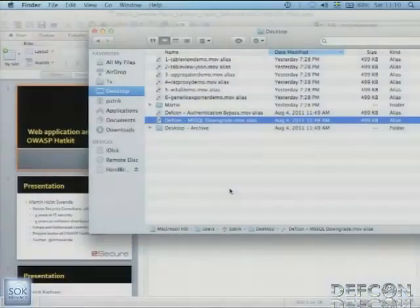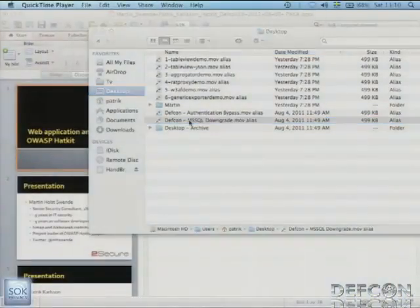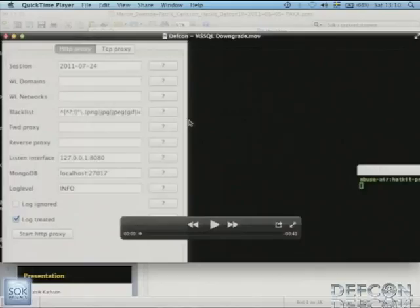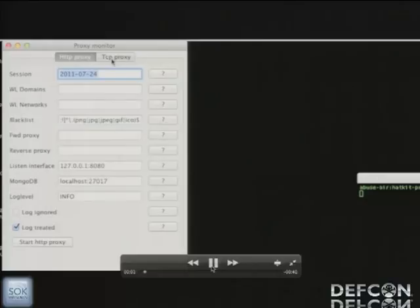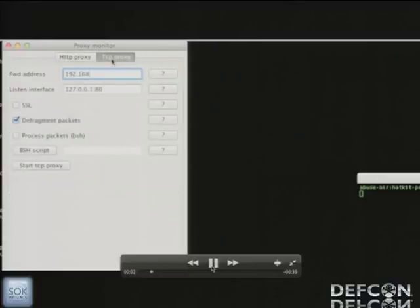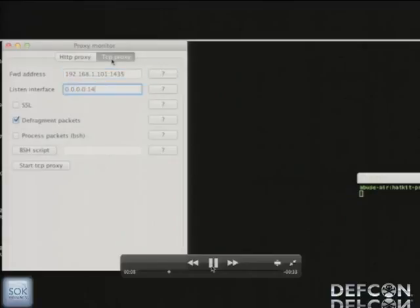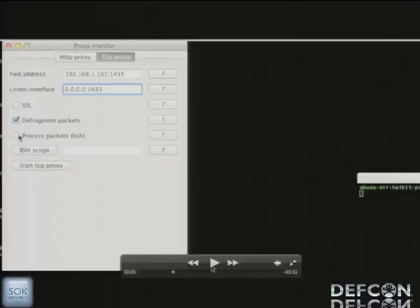So this is what the user interface looks like. What we're doing here first is actually we're setting up a forwarding address. So what it essentially means is that we listen to the interface on port 1433 and all packets that come in on that interface are then forwarded to the above one, to the 101 1435. It's a SQL server instance that listens on that particular port.